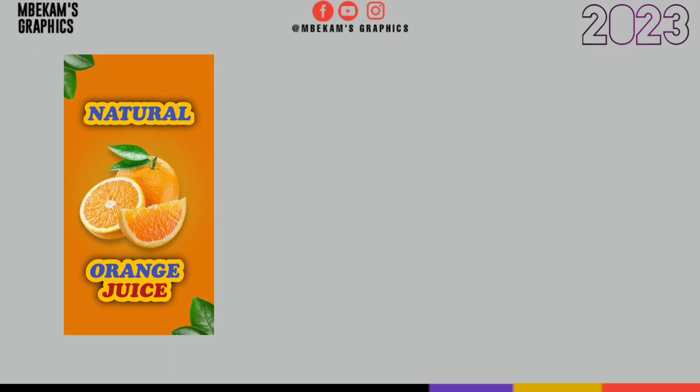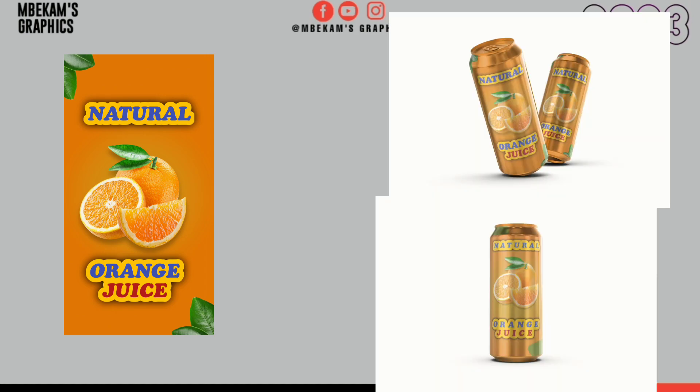What's up guys, welcome back. In this video we're going to do a product package design. We're going to design this product and apply it on our mockup to achieve this. Make sure you watch this video to the end to know where I get my mockups from.